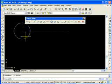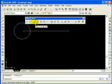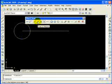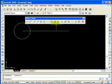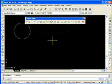AutoCAD is very exact when you use these object snaps, so it's very important that you use them. Learn the basic ones first — endpoints, midpoints, intersections, center points — and then you can progress into some of the other more advanced ones.